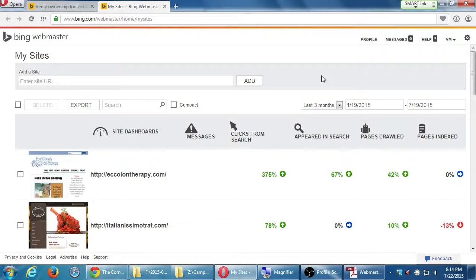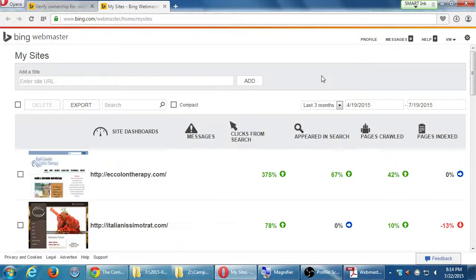When we come back next week, hopefully we'll see some data here. I'm going to go in now to set up the Webmaster Tools for Google, which is actually different than Google Analytics. We'll do both — Google Webmaster Tools and Google Analytics.